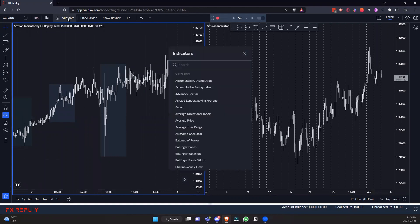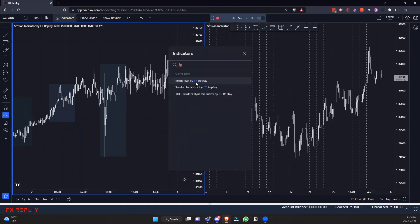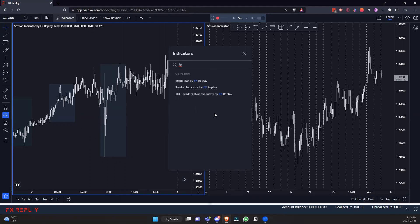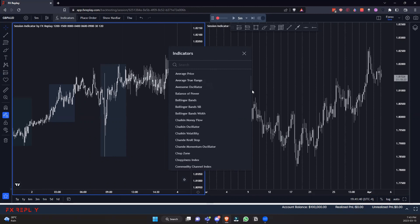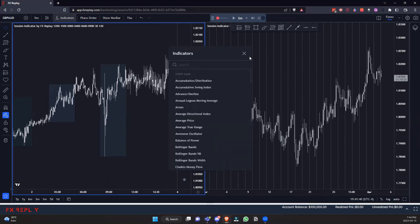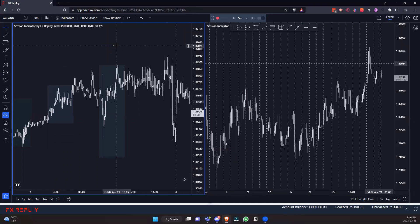One thing we added is the session indicators. Go up here and type 'FX Replay' — these are all the custom indicators we've built so far: the inside bar indicator, the session indicator with kill zones, and the TDI. We have to build them all out manually, so there are only three right now, but this library will continue to grow. Of course, we also have all the traditional TradingView indicators — VWAP, volume, and a ton more.